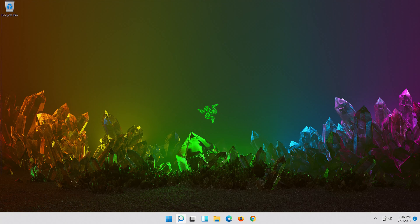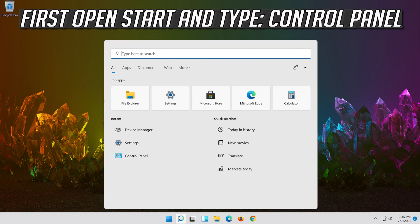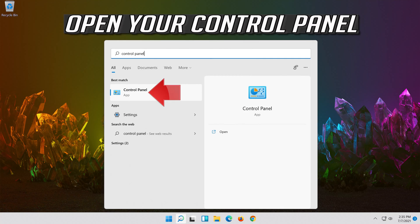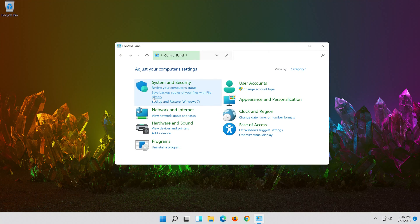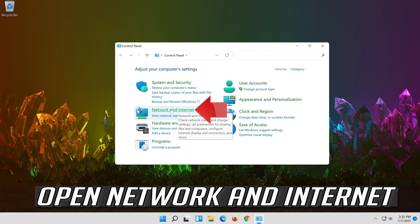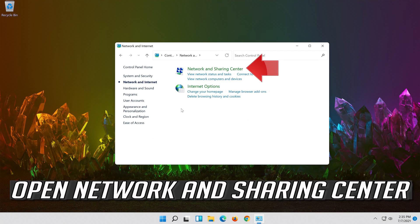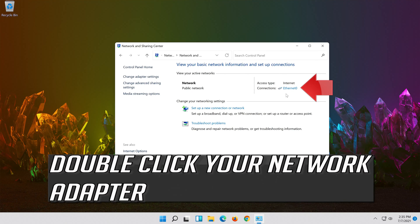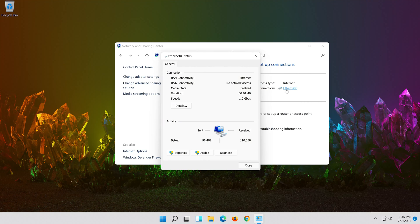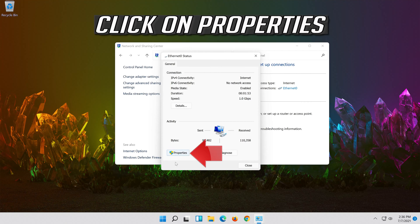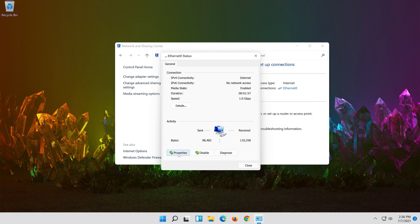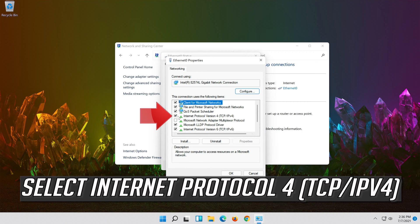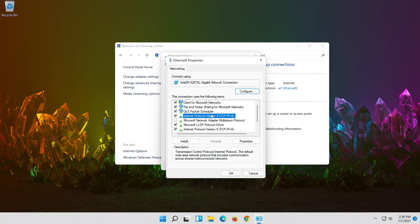If that didn't work, first open Start and type Control Panel. Open your Control Panel. Open Network and Internet. Open Network and Sharing Center. Select Internet Protocol 4. Click on Properties.